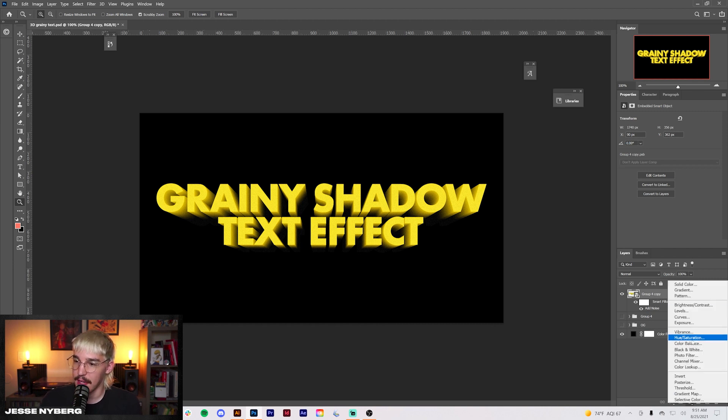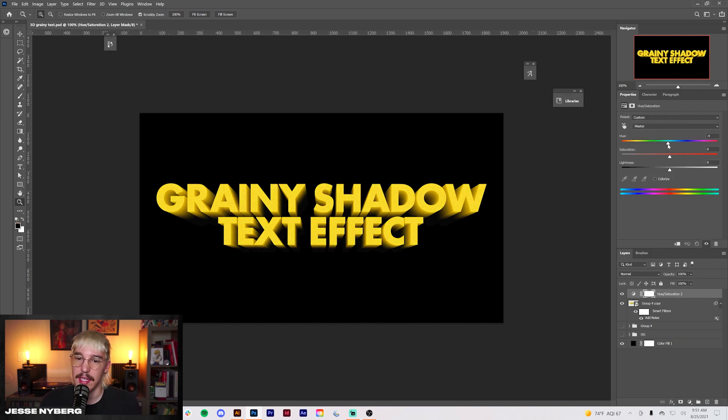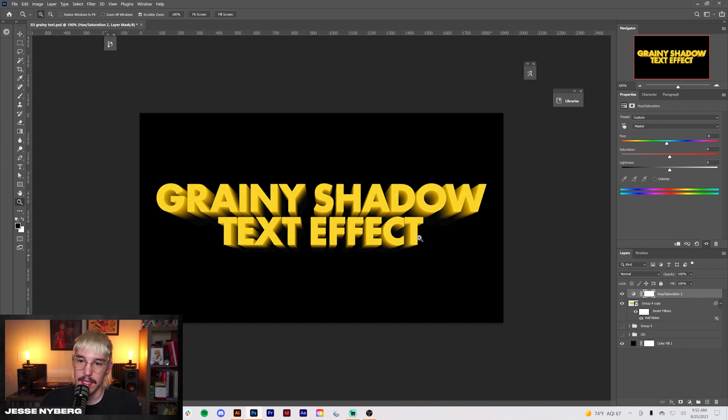I'm going to head over to my hue and saturation real quick and just adjust this to a little bit more orange. Kind of like that.